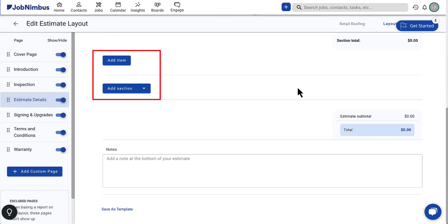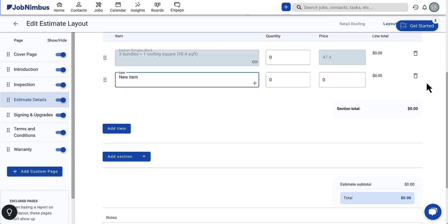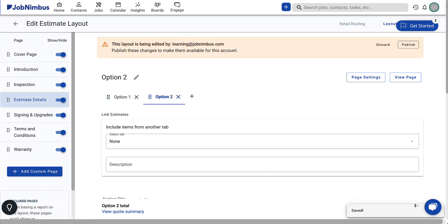Add more items and sections as needed. If you intend to use these estimate details again, remember to save them as a template. Homeowners appreciate options when starting home improvement projects — offering multiple estimates with different materials shows your range and product value, increasing the chance of closing a deal. A good, better, best estimate provides clear choices, empowering customers to decide based on their preferences and budget. The tabs at the top allow you to create multiple estimates for each job. Click the plus button and a new tab will appear. Click the edit icon next to the page name to change the tab's title.